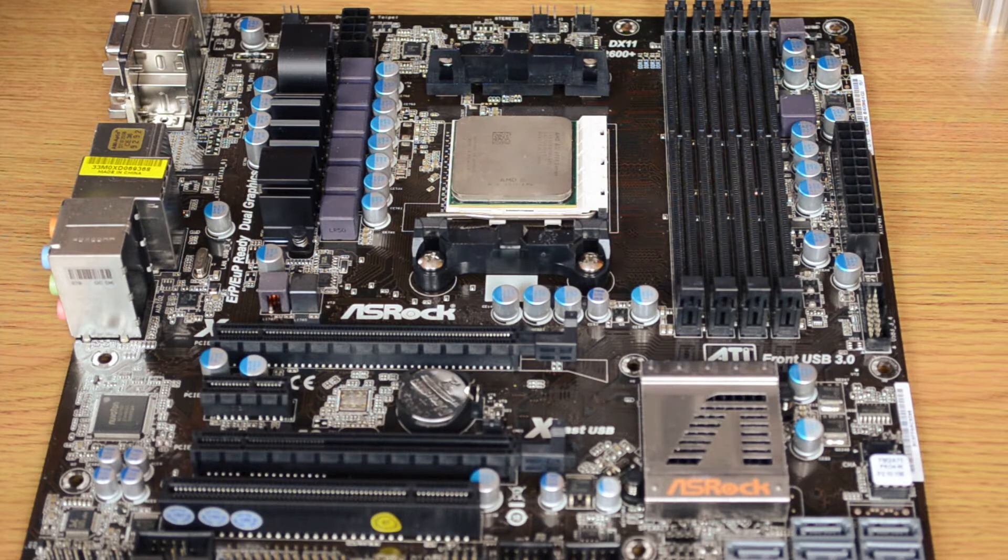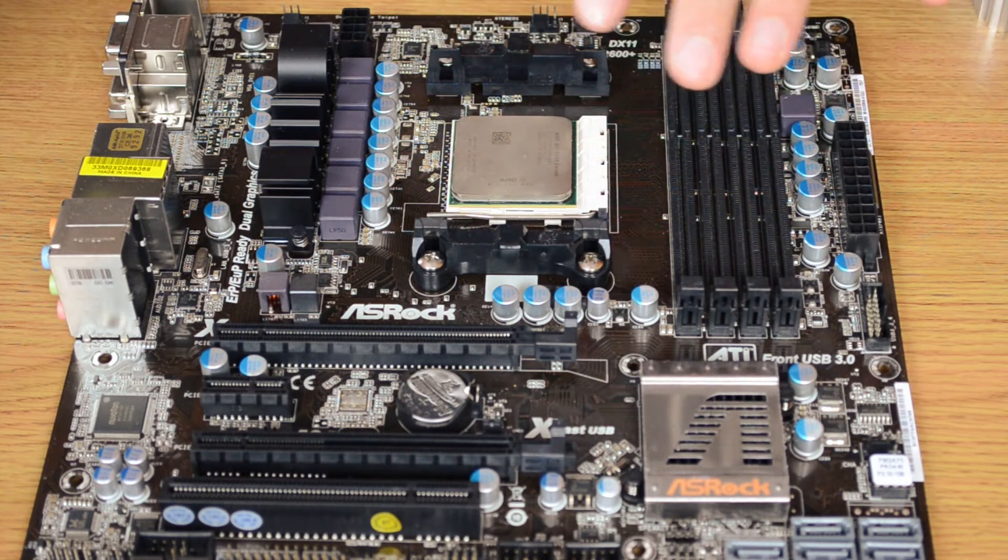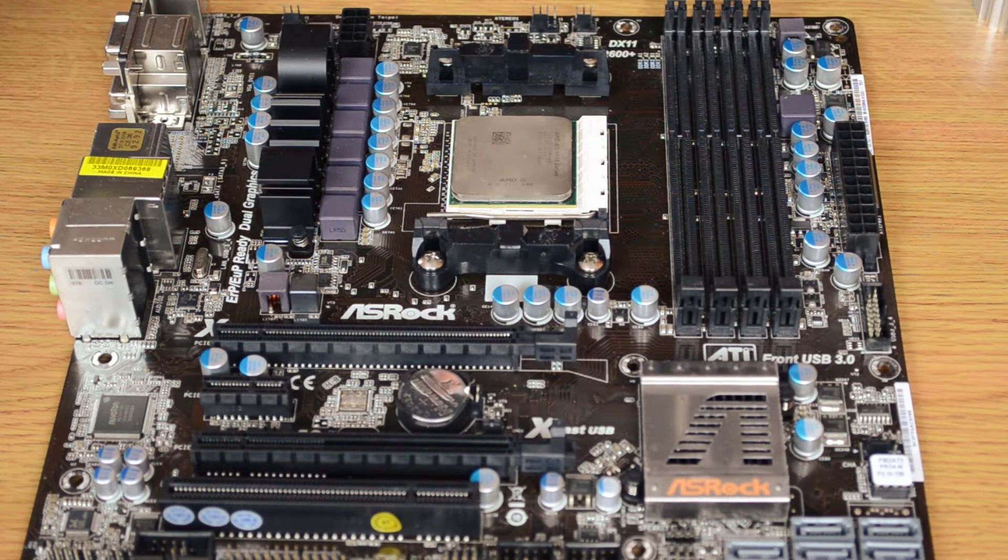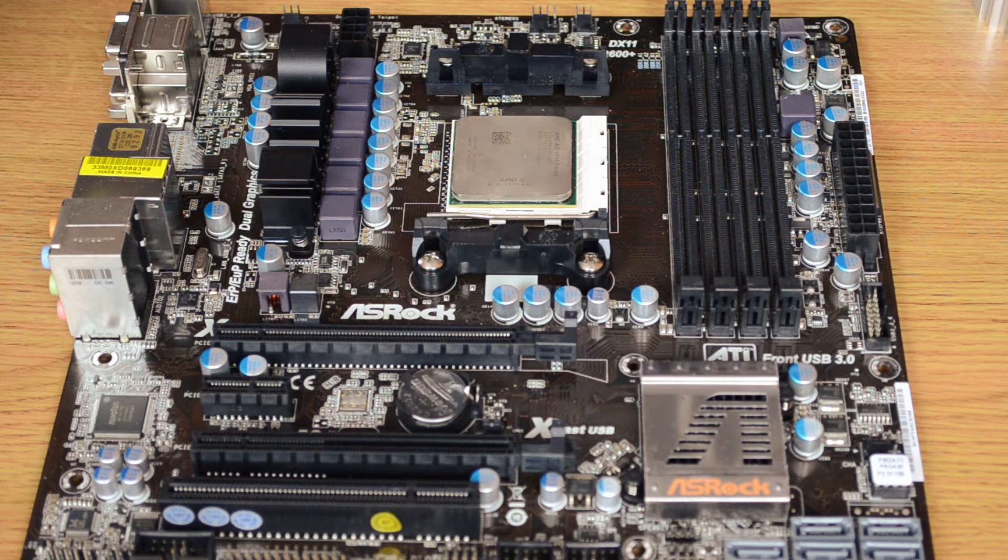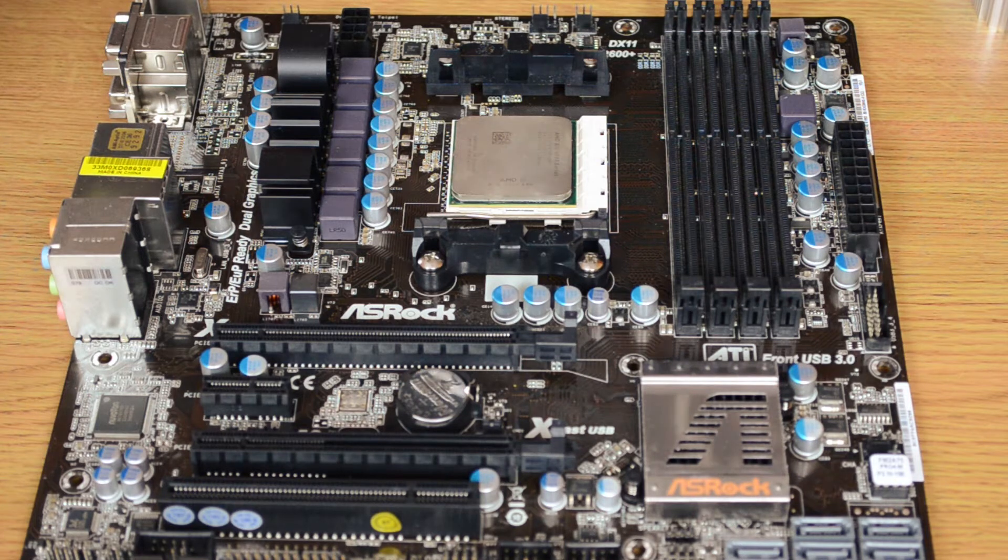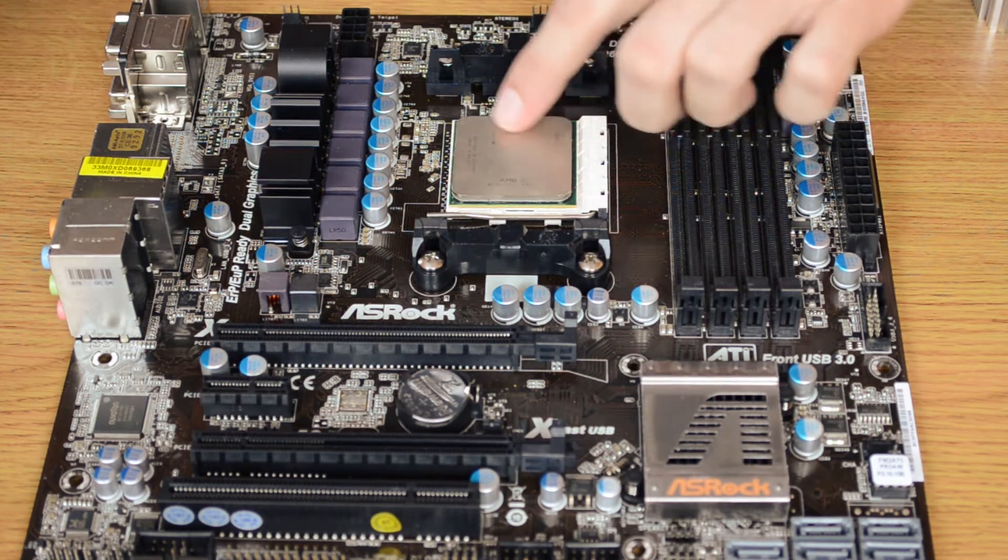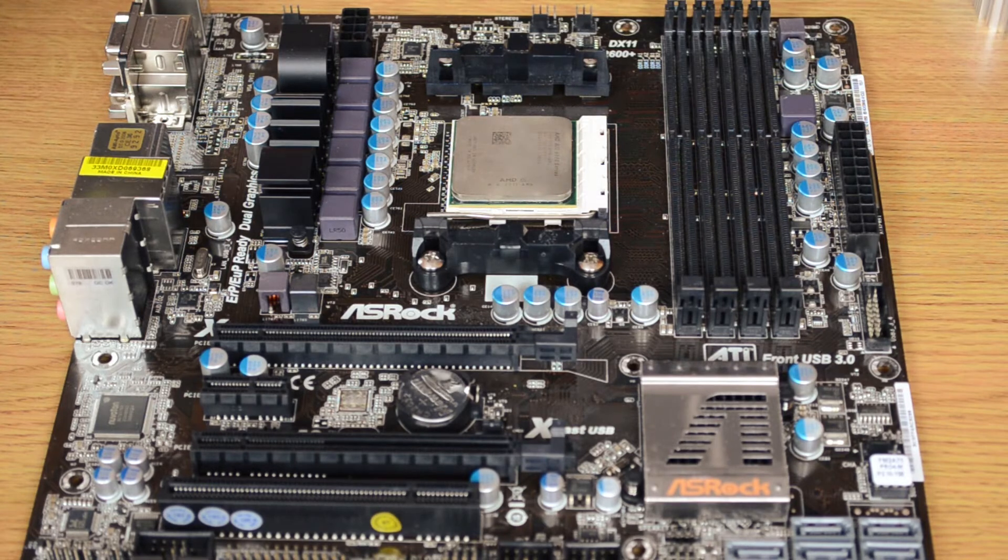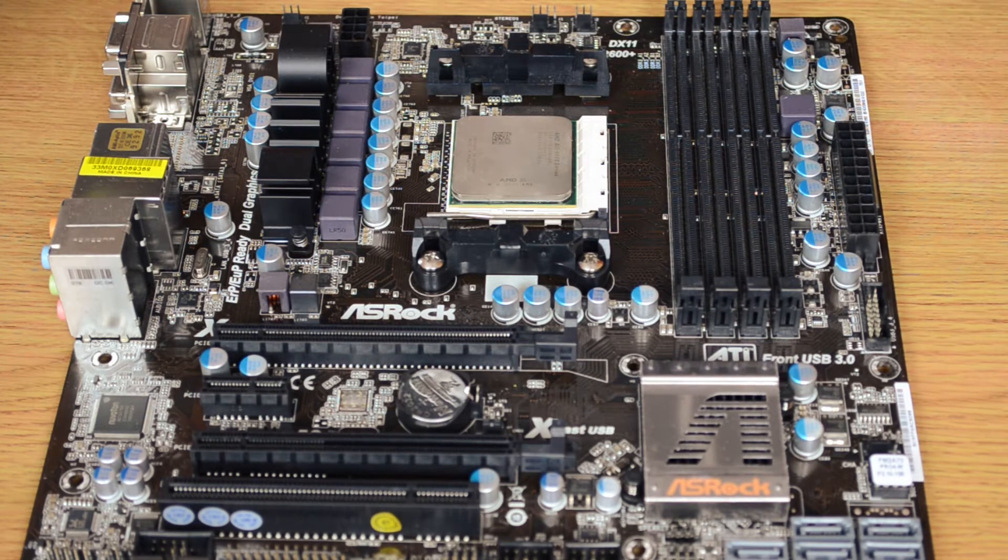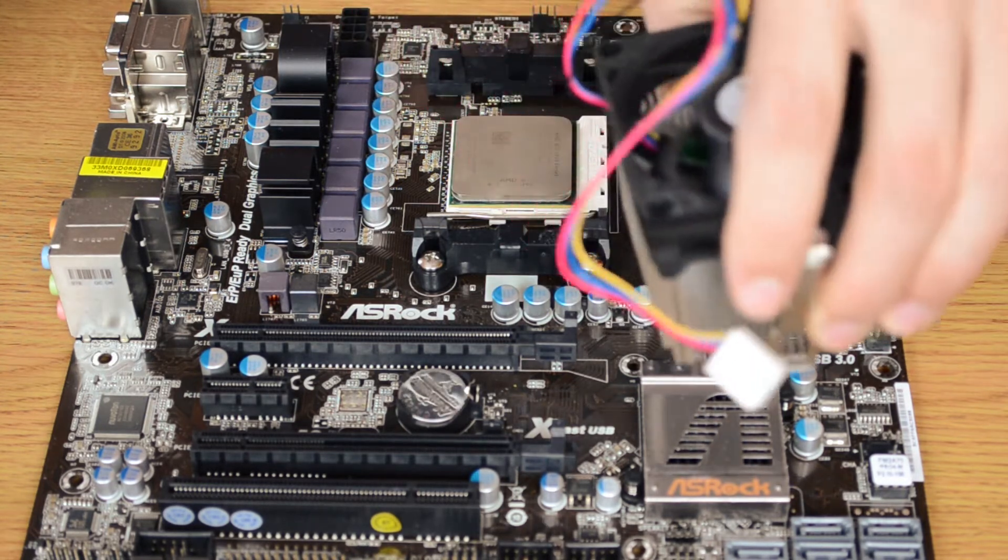So you only need a tiny amount, and the cores are all in the middle. Today we're going to be using the stock heatsink because it's nice and small so you can see it easily.